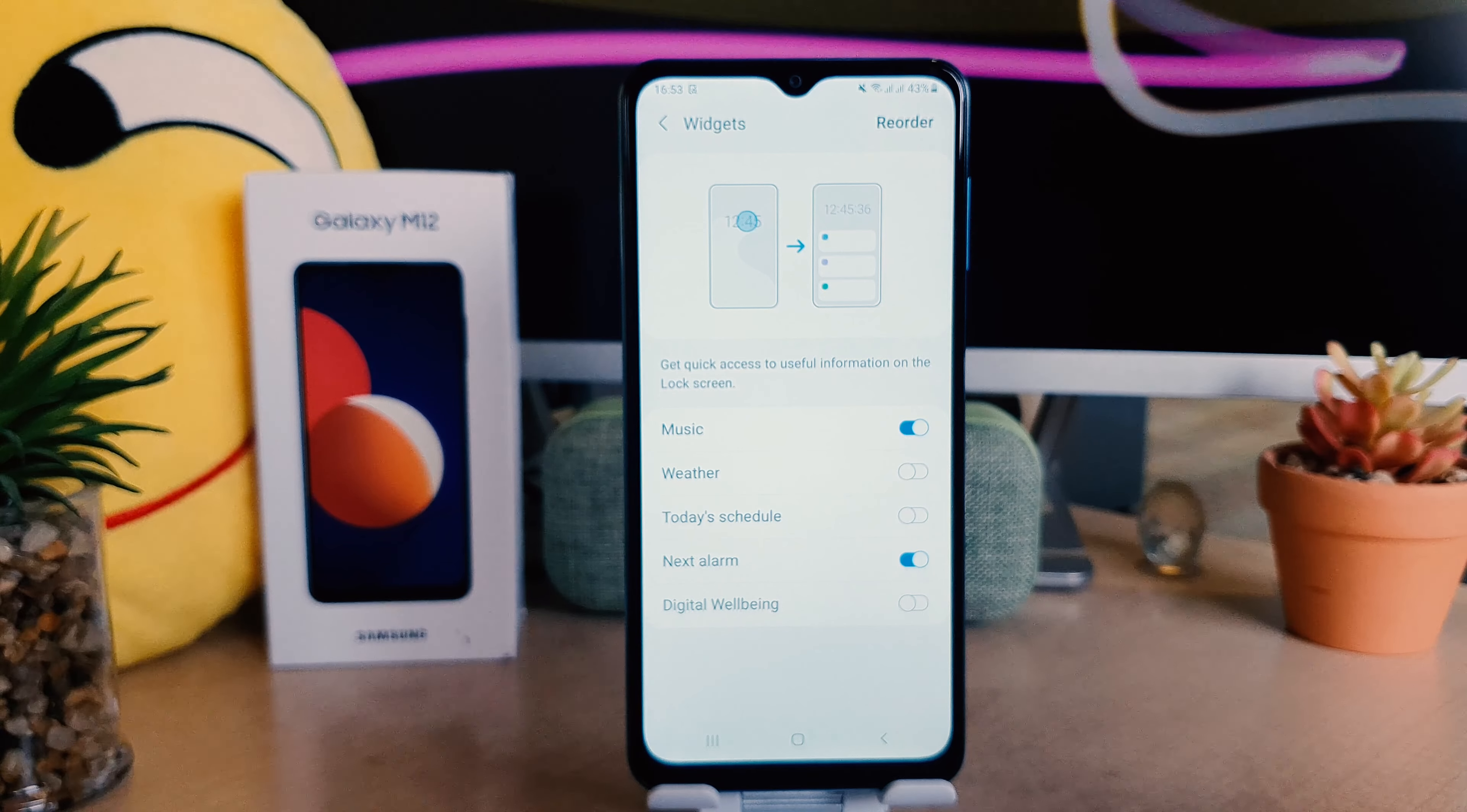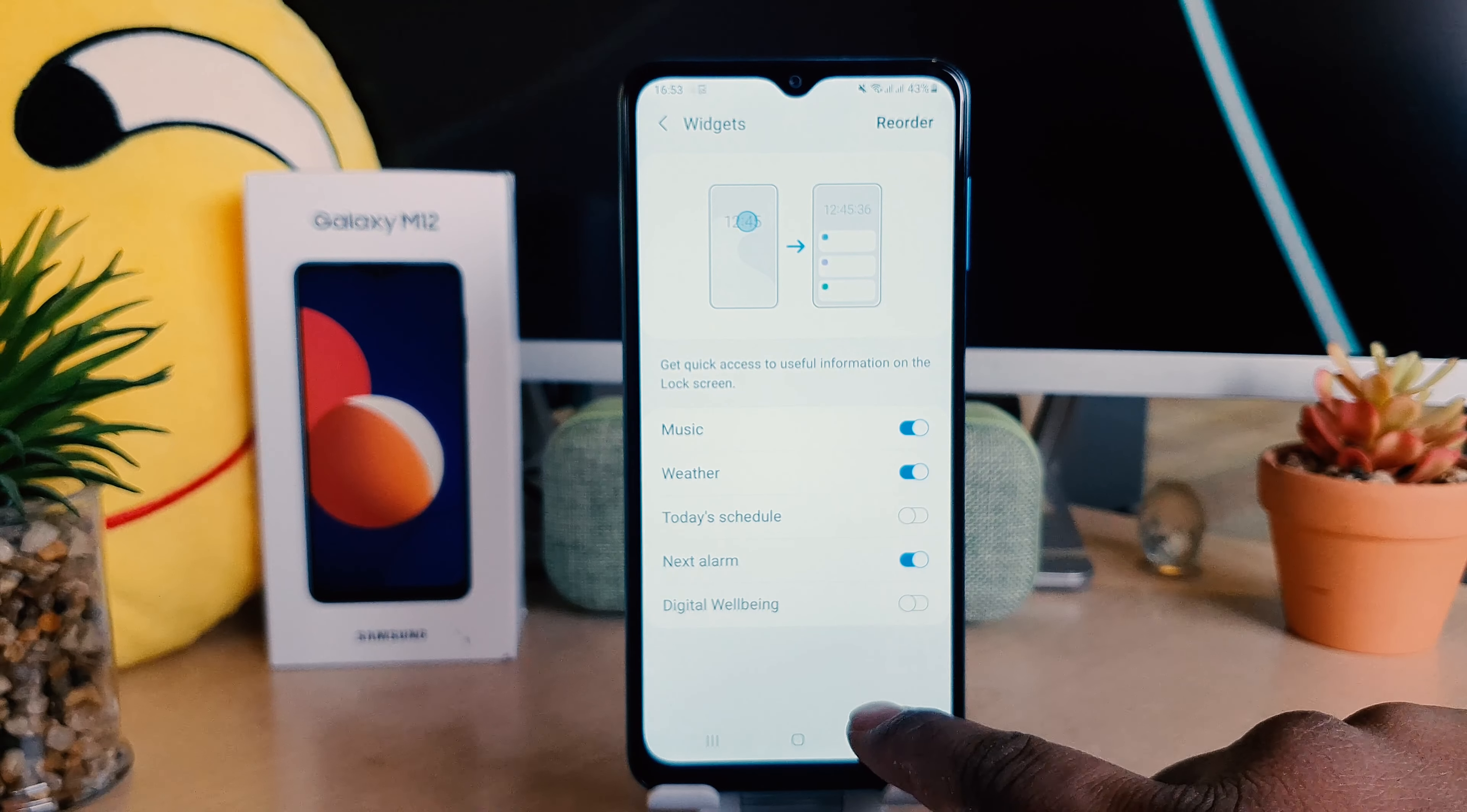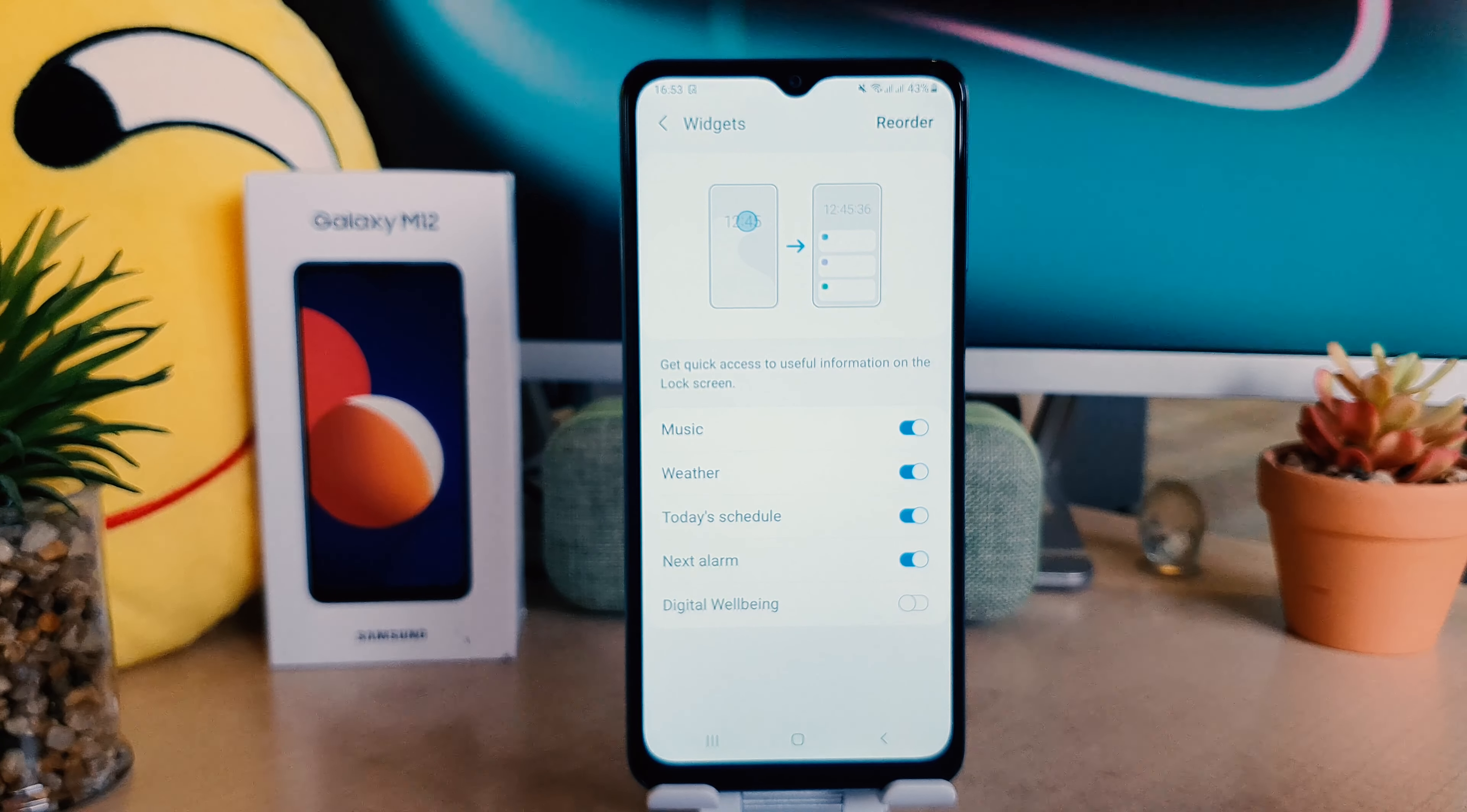After clicking on Widget, you're going to see there is Music and Next Alarm turned on. If you want to turn on more widgets or want to add more widgets to your lock screen, you can easily go here.